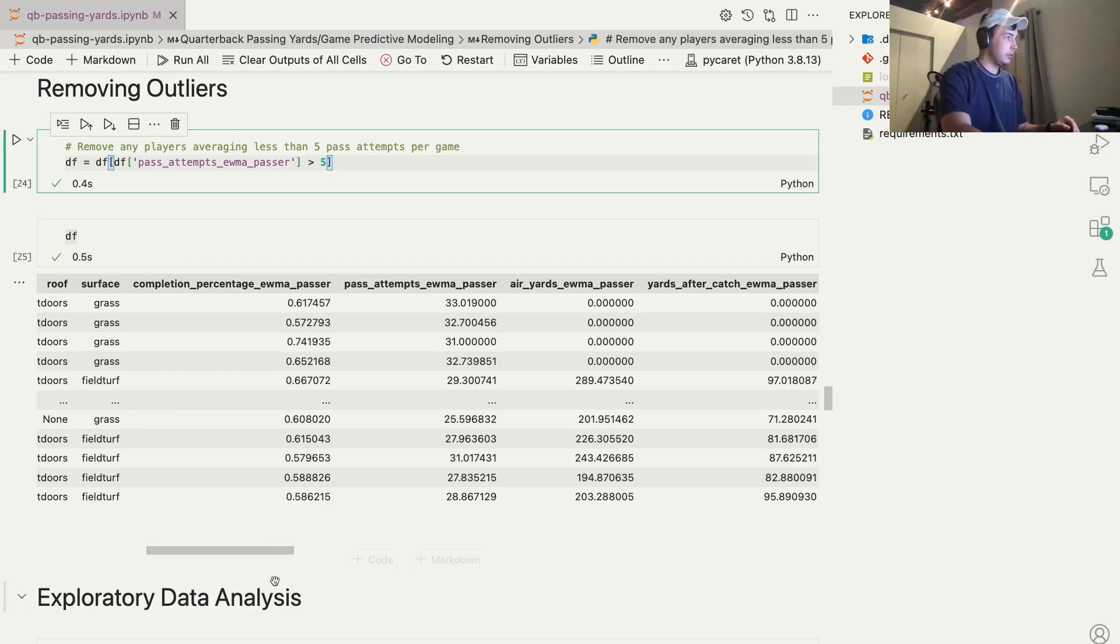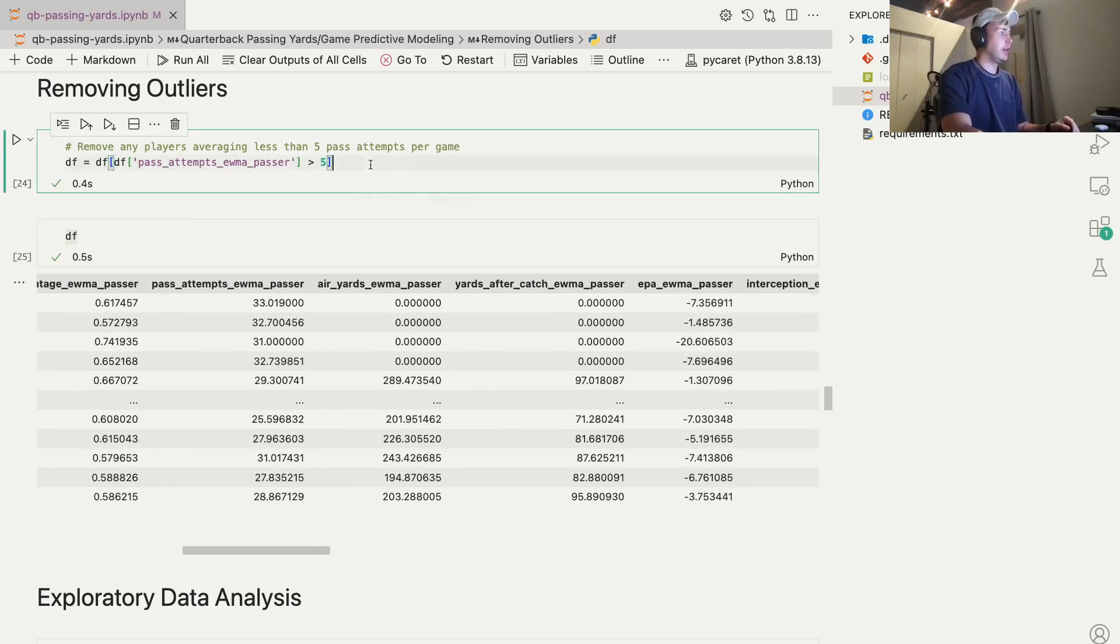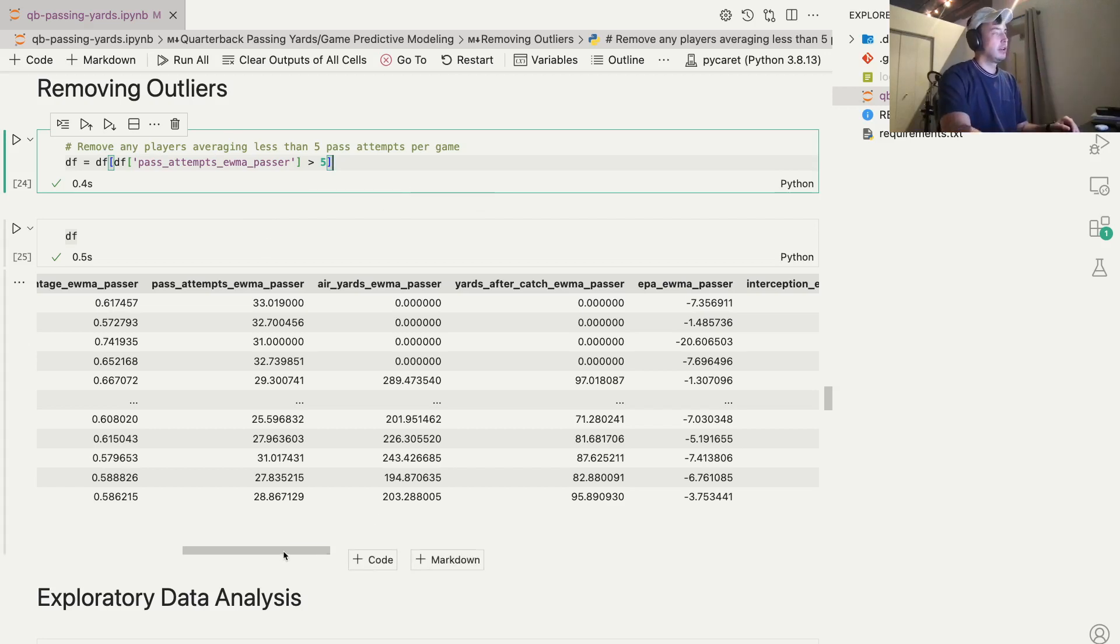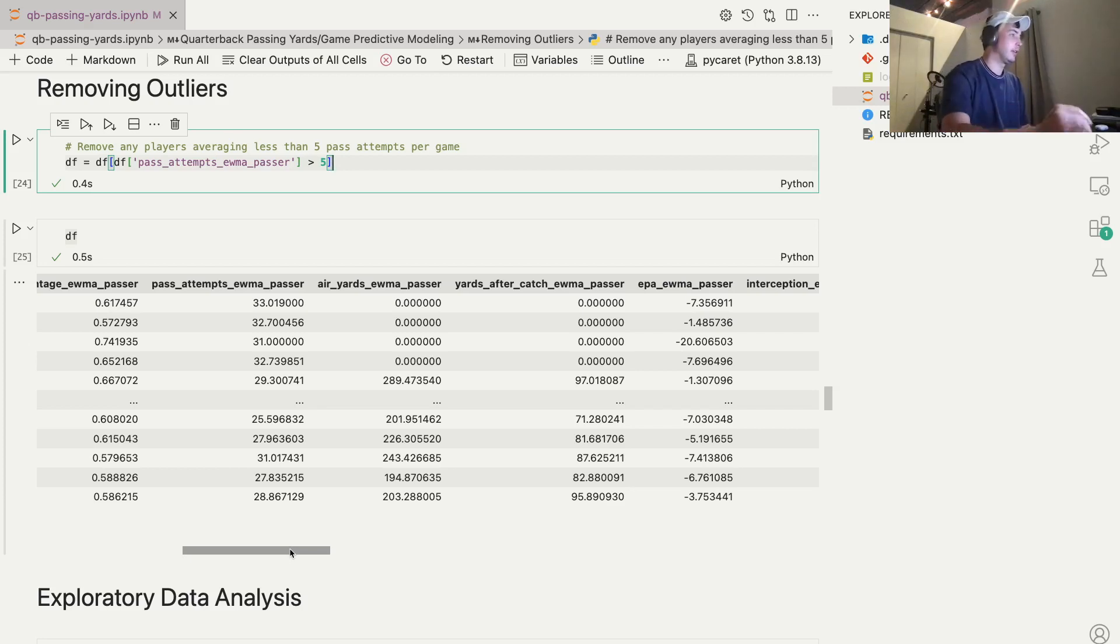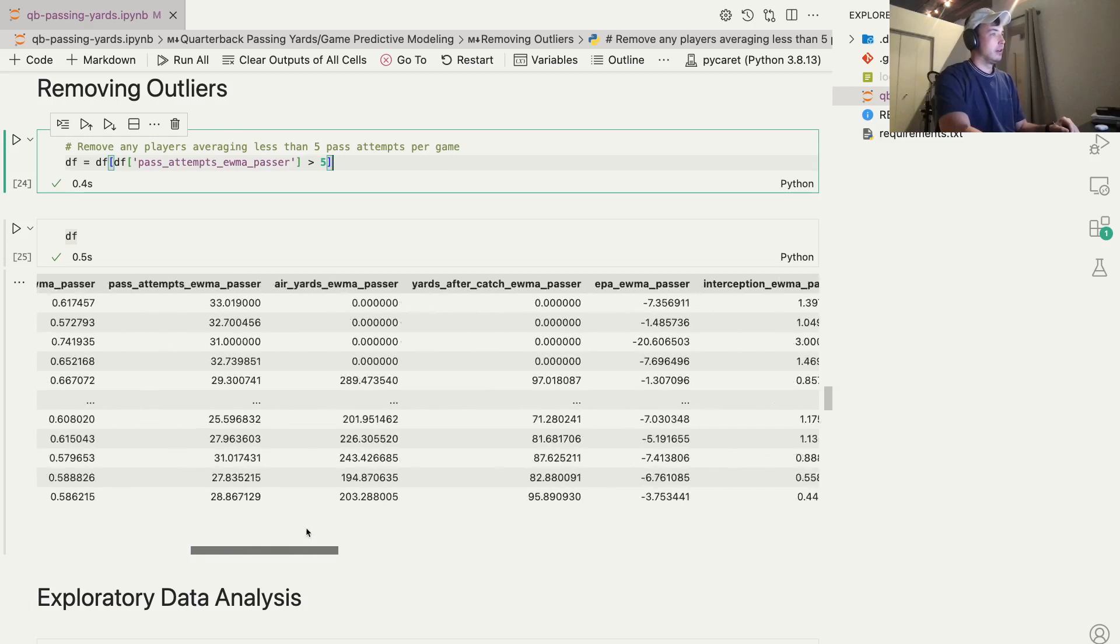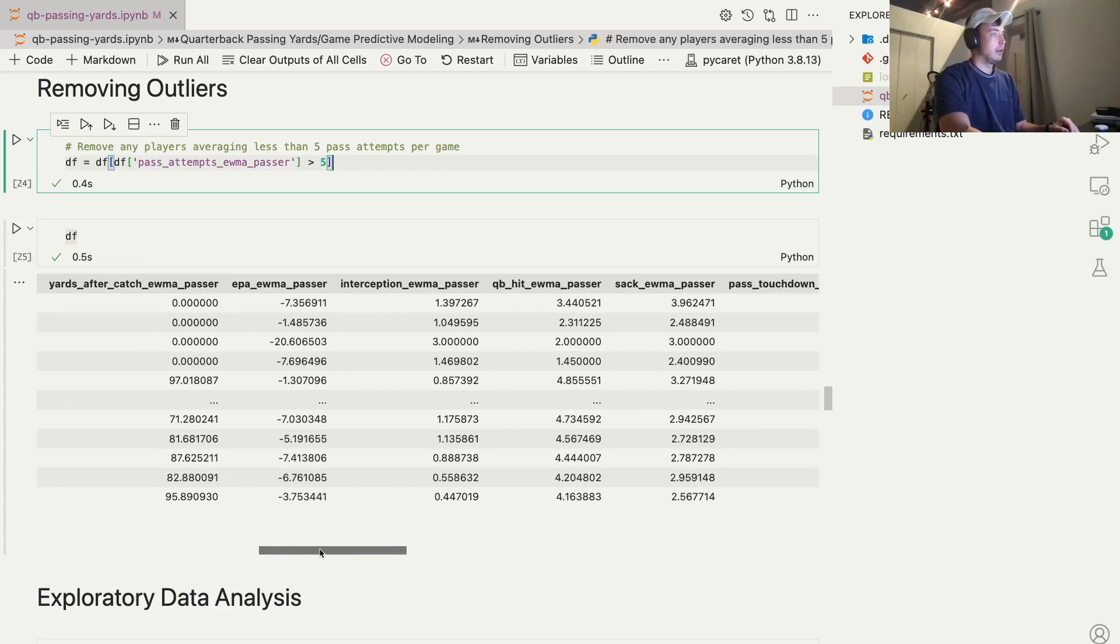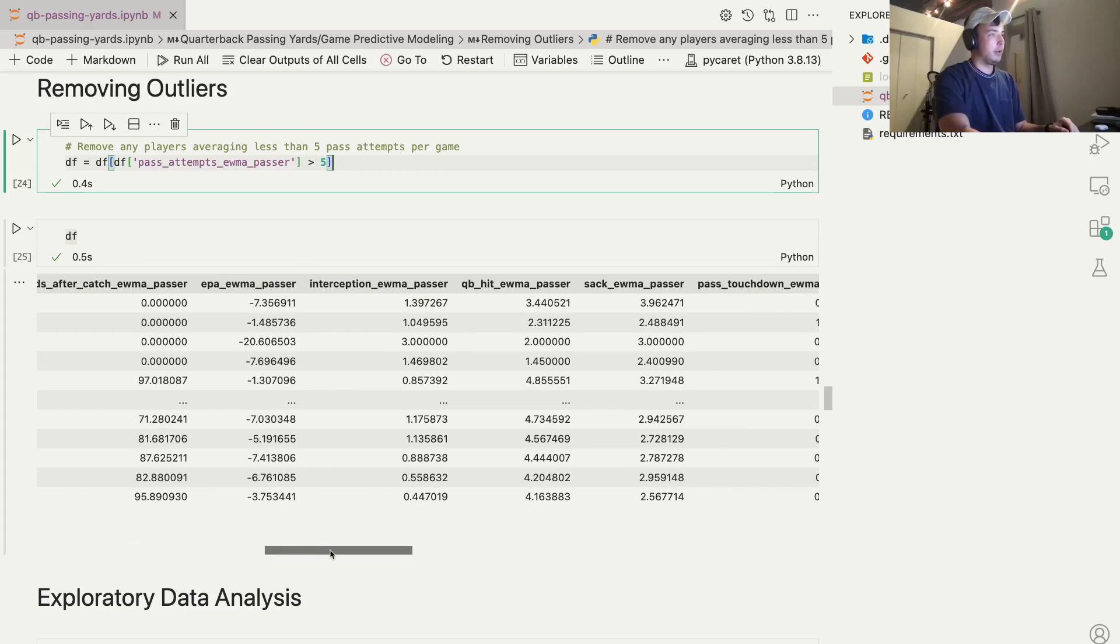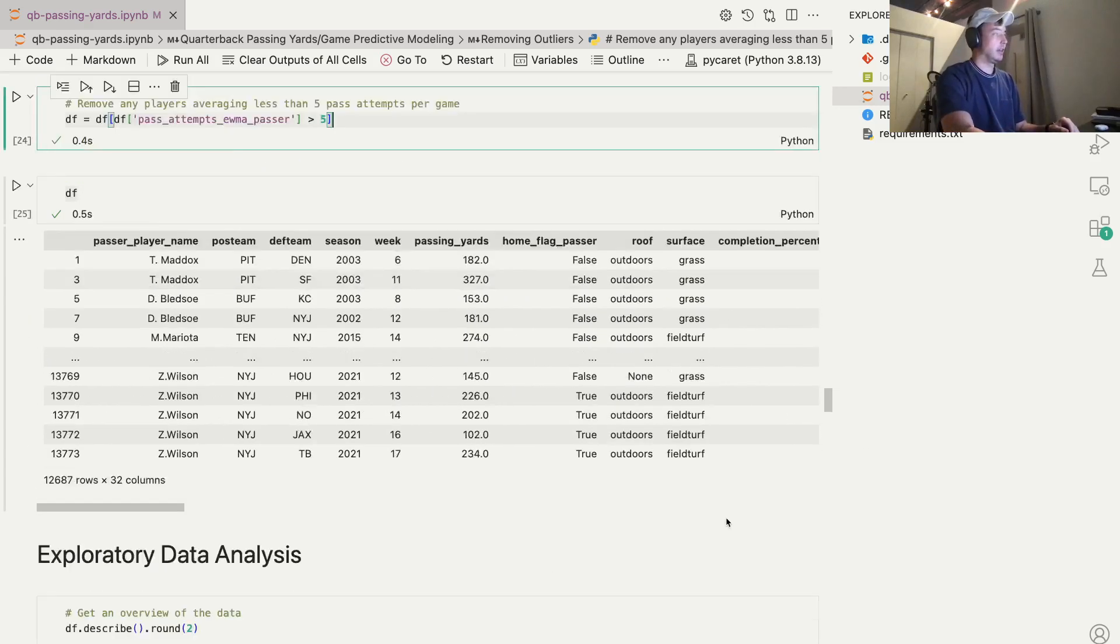So we can see completion percentage, pass attempts. And we took out anyone that's averaging less than five because there's plenty of trick plays where a running back will throw the ball once or a receiver will throw the ball once. We want to take those out of the data set. They're going to manipulate the data set. So we've got some EPA per pass or EPA total, interceptions, things like that. Basic quarterback stats, but exponentially weighted looking back 10 games.